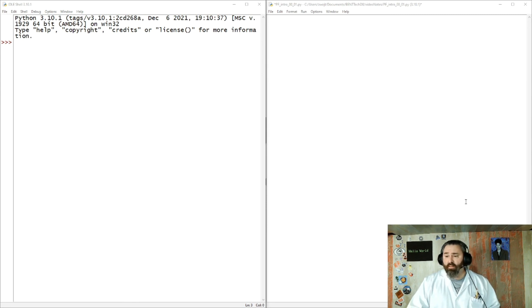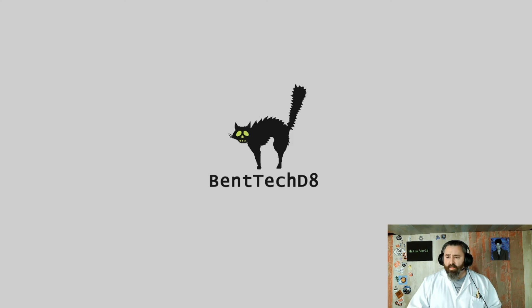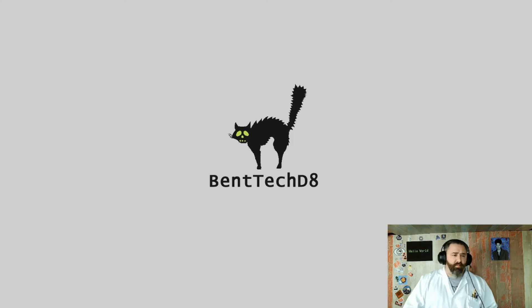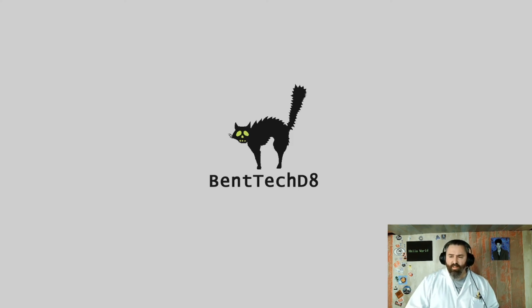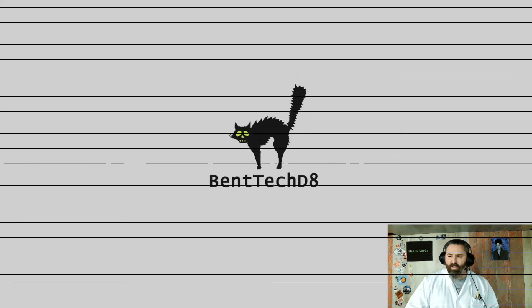Other than that, I'm going to end this video. Call it a day. This is long enough for any introduction, I believe. Once again, thanks for accompanying me on this journey. Bent Tech, Delta 8, out. Have a great day.